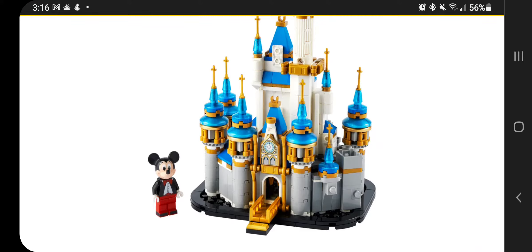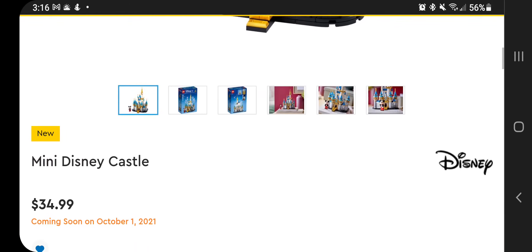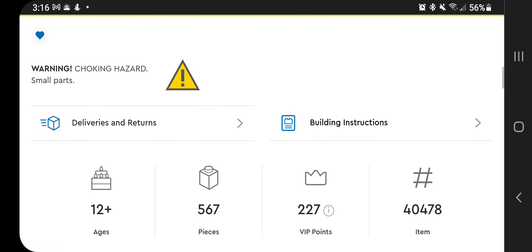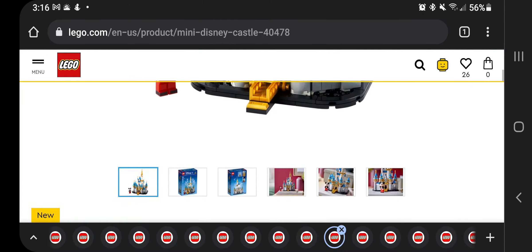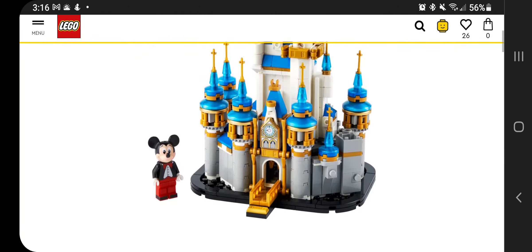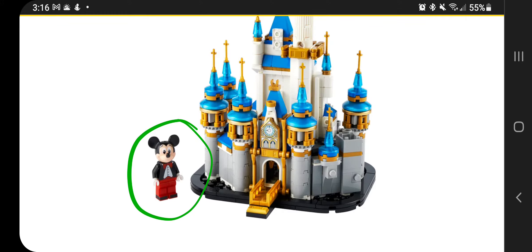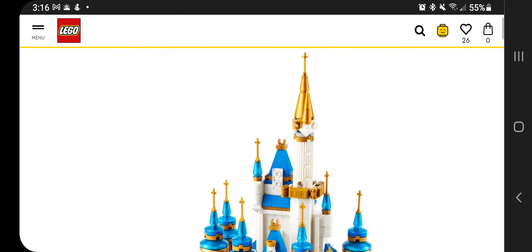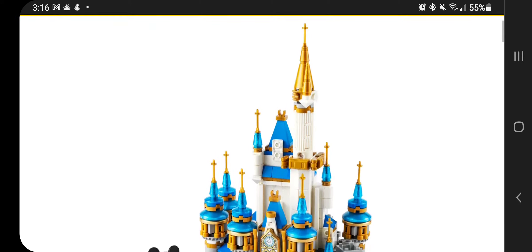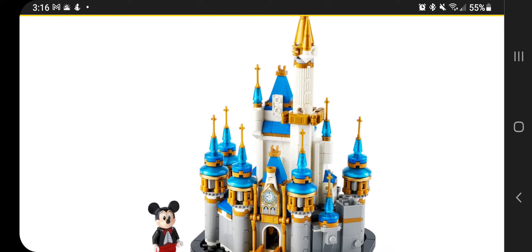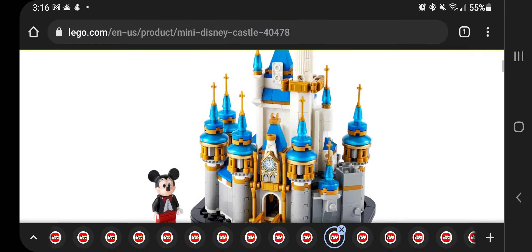And then the mini castle is coming out. Now I do have personally the big castle. This is pretty neat. This is $34.99. It is a 12 plus set, but it is kind of a neat item. It comes with the Mickey minifigure and it looks like a pretty well done approximation of making it a micro castle. So pretty neat. I believe I'll be getting this one, but not on day one.